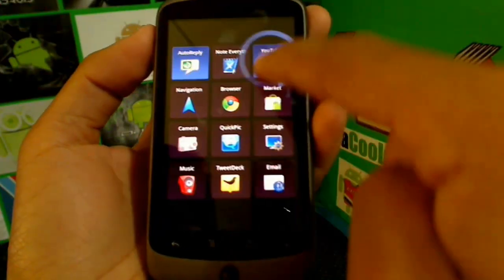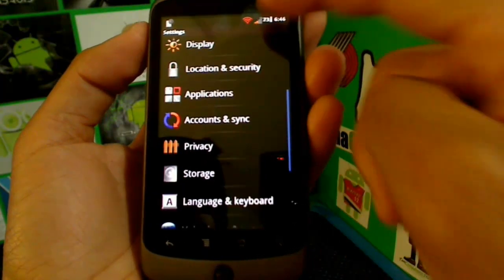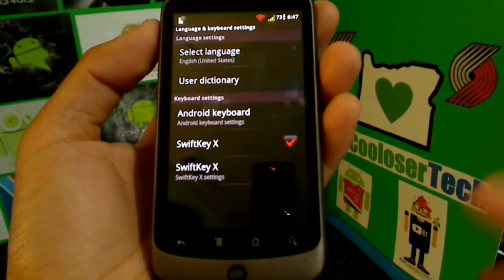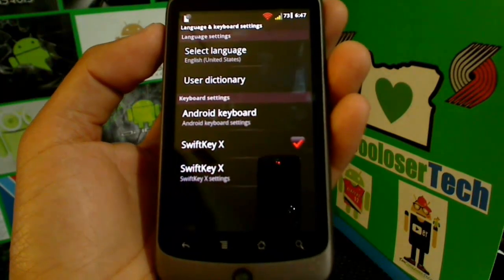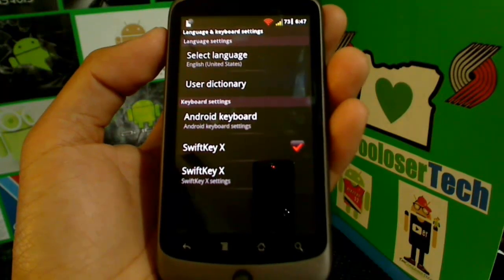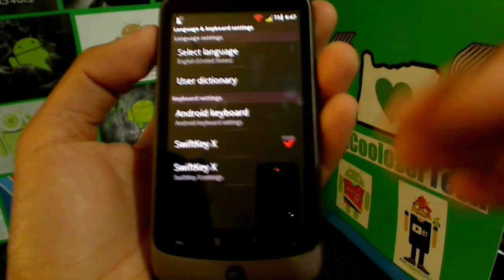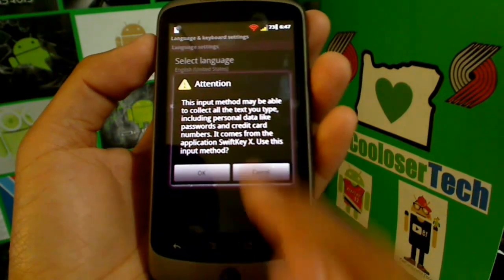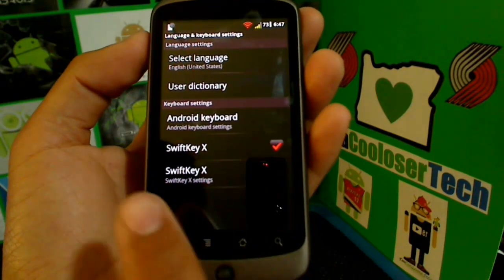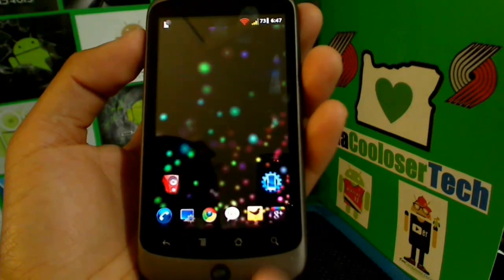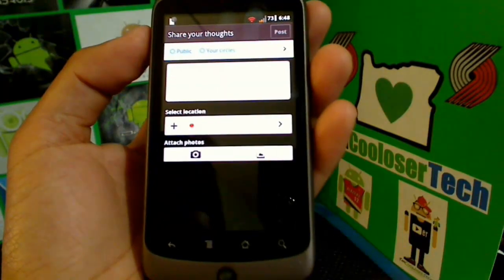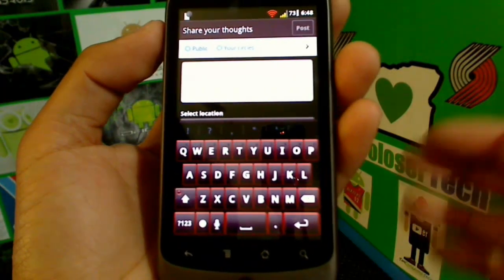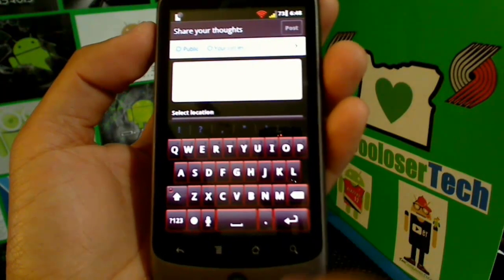For keyboards, go to Settings → Language and Keyboard. You'll see I have SwiftKeyX — this is a paid app and my personal favorite keyboard for the Nexus One because it predicts your next word and saves your sentences. To activate a newly downloaded keyboard, go into a text field, hold down on the text box, select 'Input Method,' and choose SwiftKeyX. Now to demonstrate: I'll go into Google+ to type something, hold on the text box, tap 'Input Method,' select SwiftKeyX, and it pops right up.